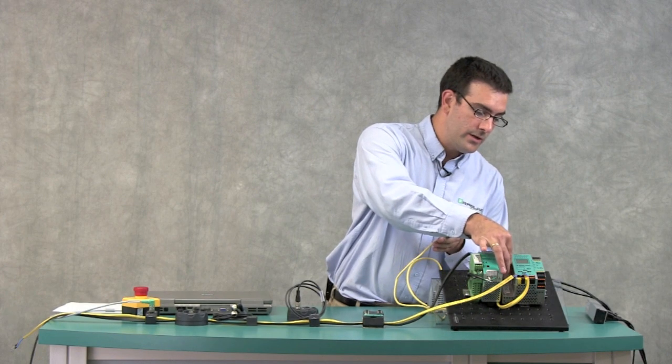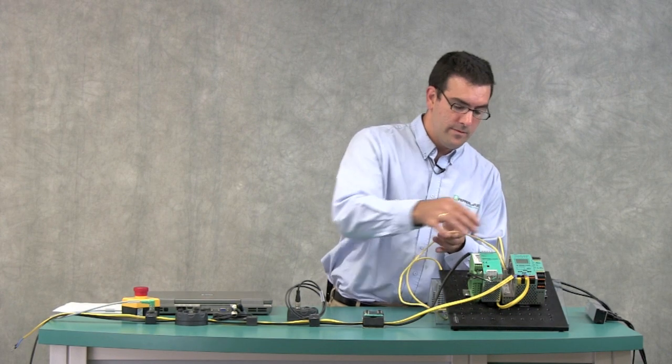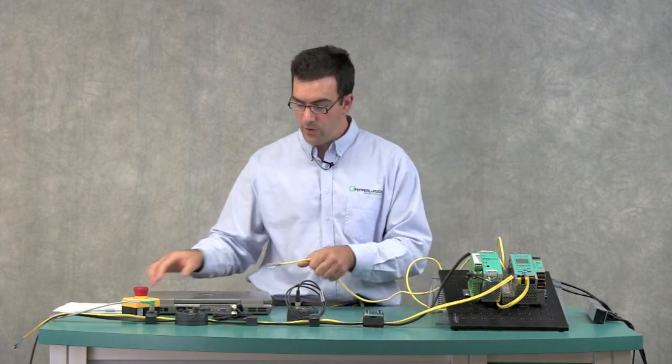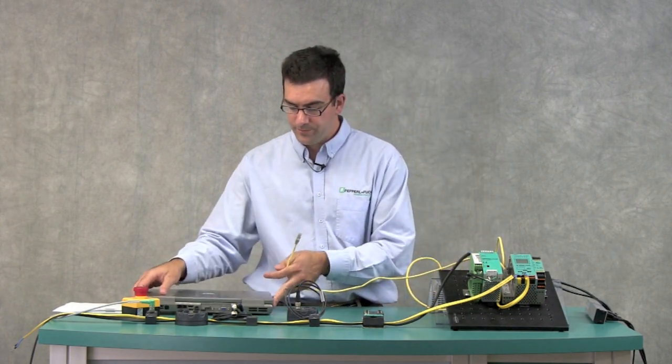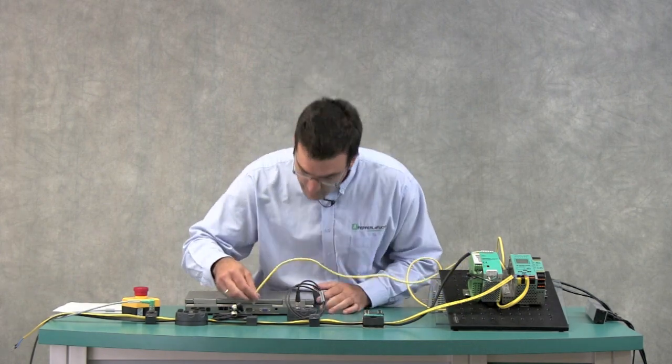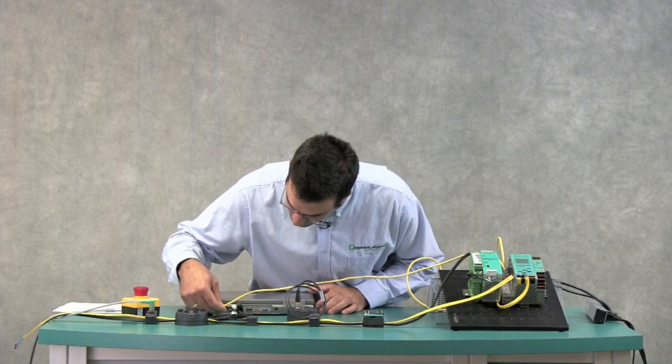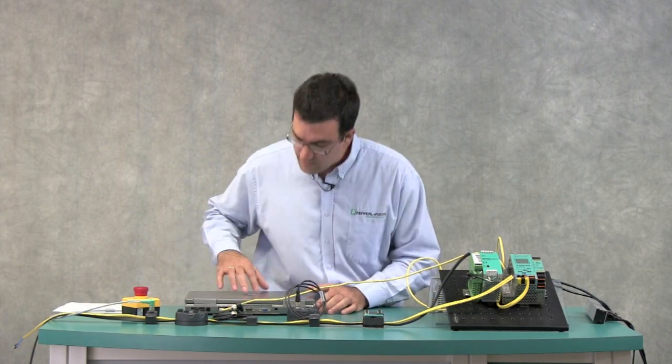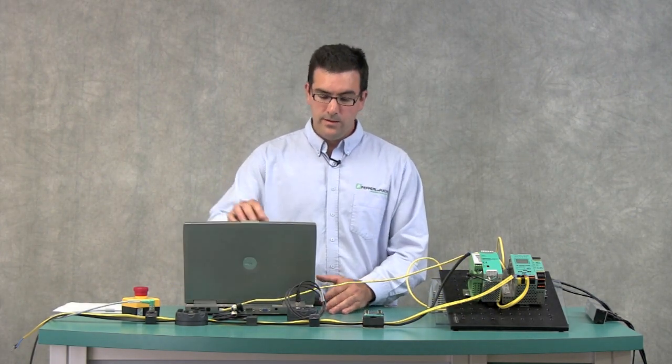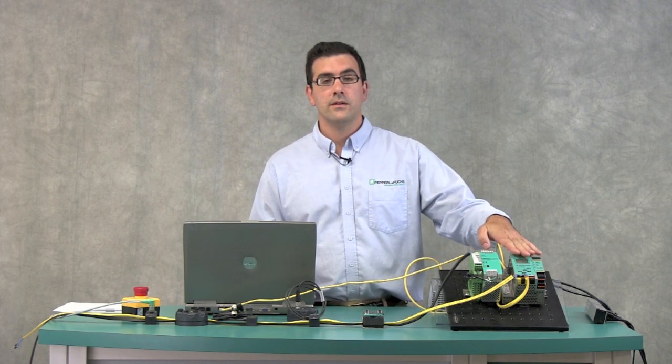And then, the other component is my PC, which I'm going to plug into the other port. Alright, now all we have to do is set the IP address on the gateway.